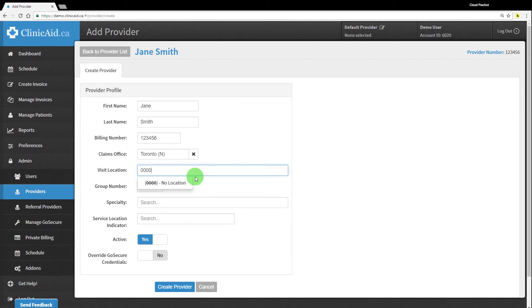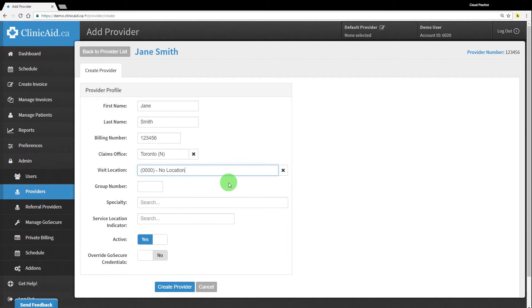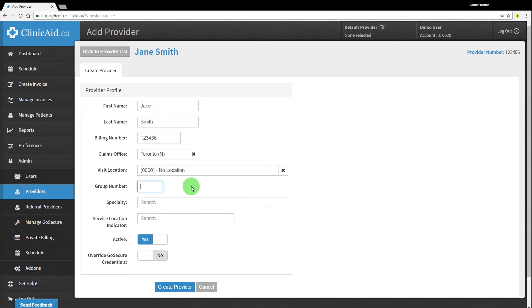If you are not providing services at a hospital, you can enter the code 0000, no location, or leave this field blank, and the no location code will be set by default.